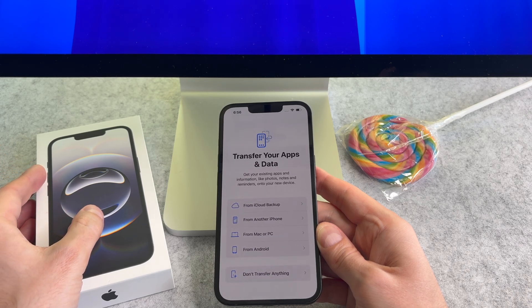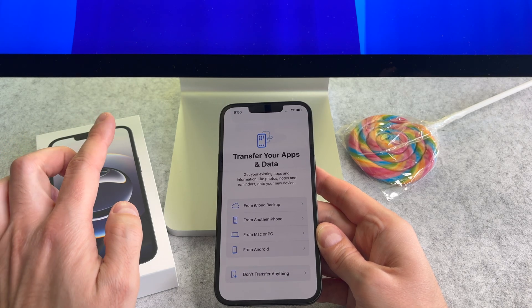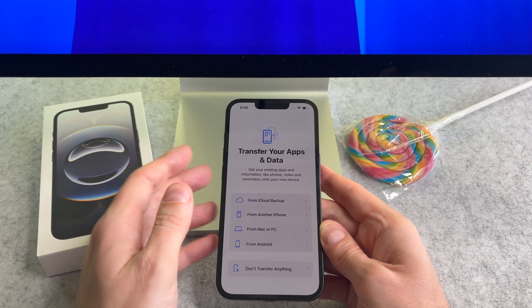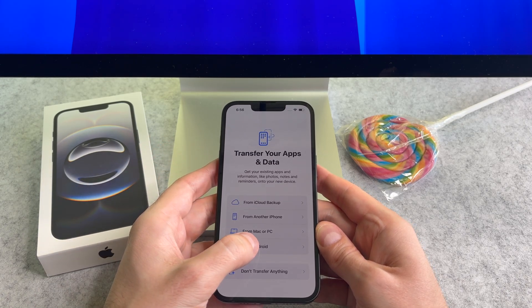This is the most important screen. Here select the transfer from Android button.